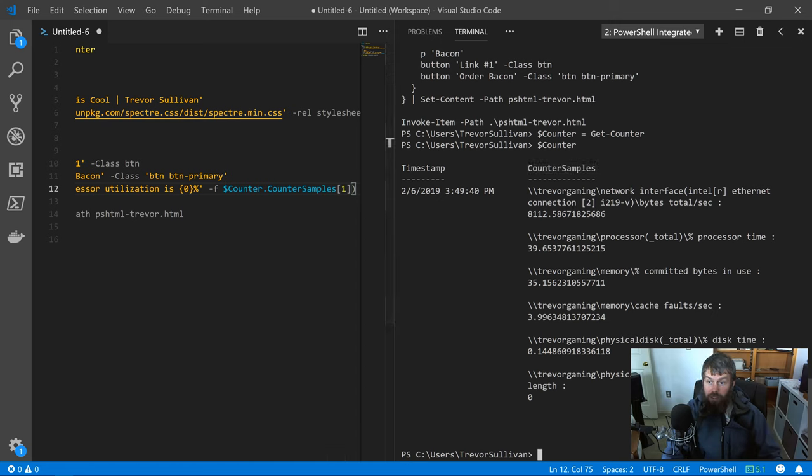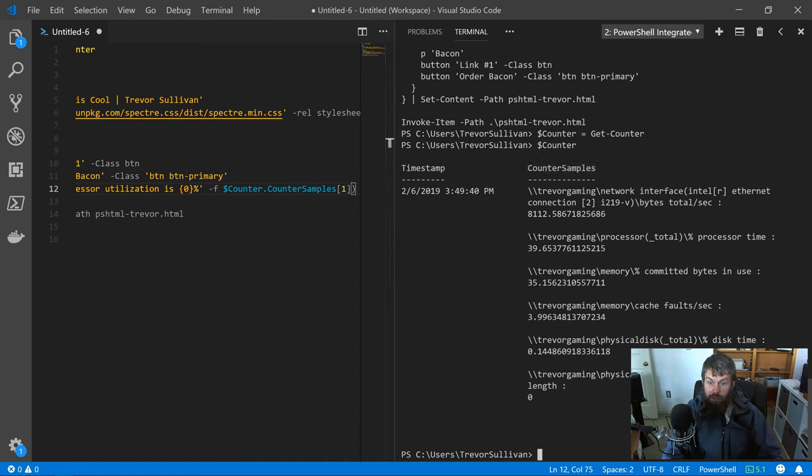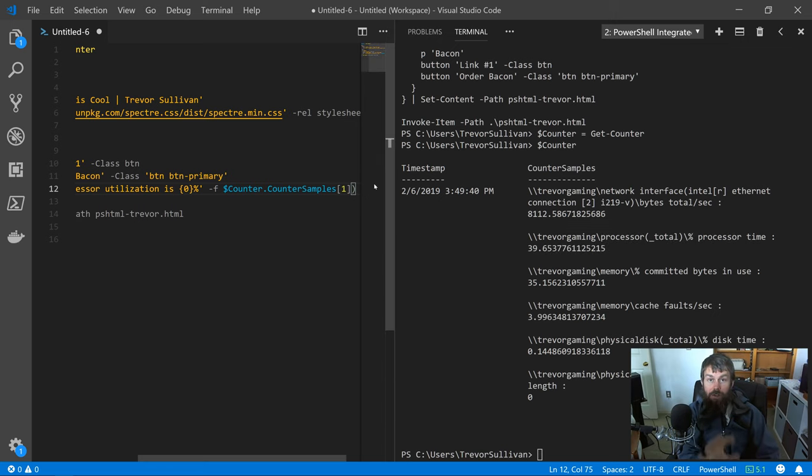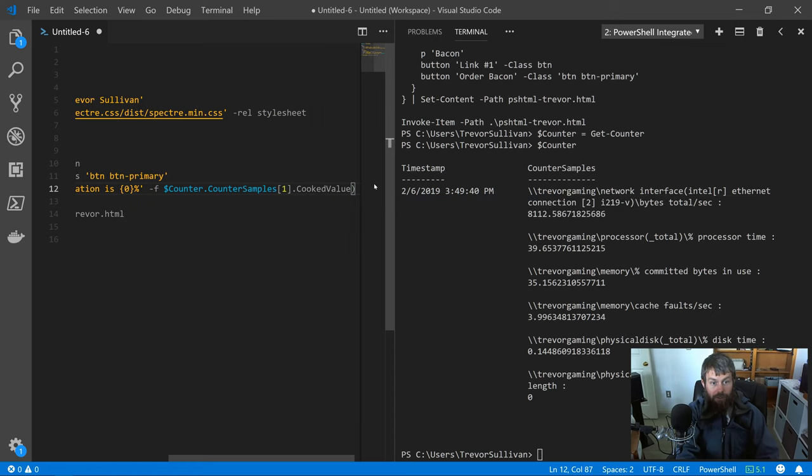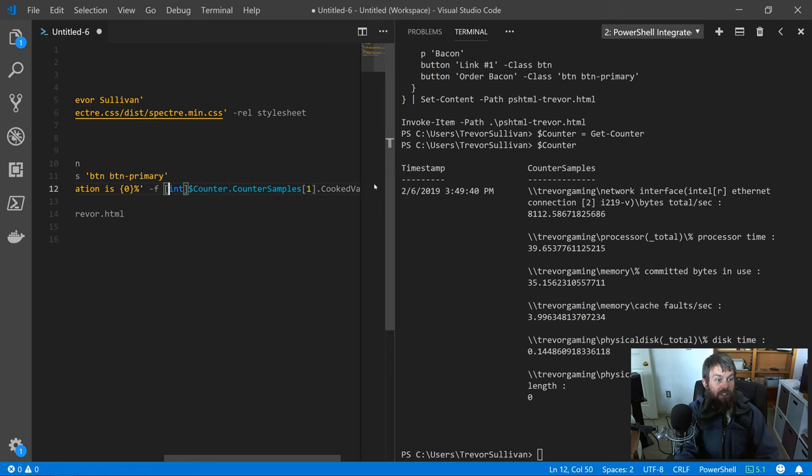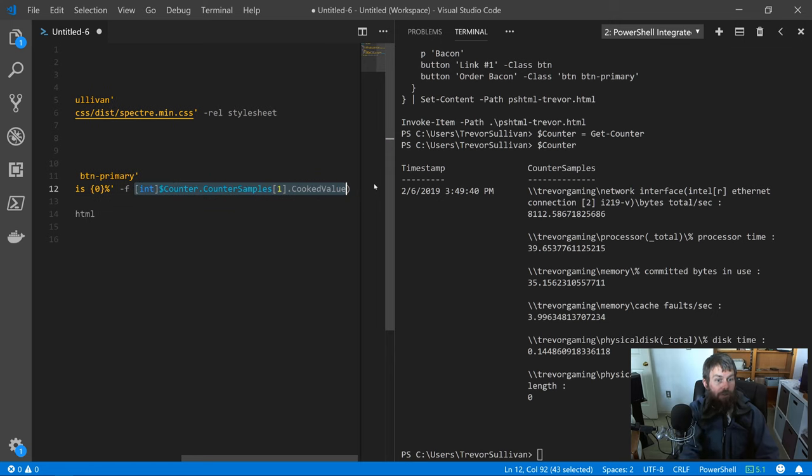Counter samples is the child property of this counter set that I've got here. Then I'm going to index into that array of counter samples. This item here would be index number zero, this would be index number one. So I'm going to index into there, and then that metric or that counter sample has a cooked value property. Then I'll just cast that to an integer and wrap that in parentheses.